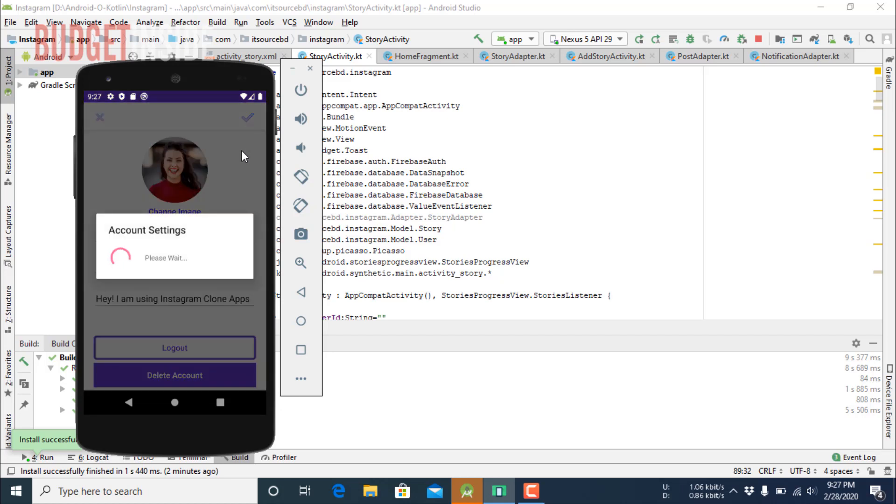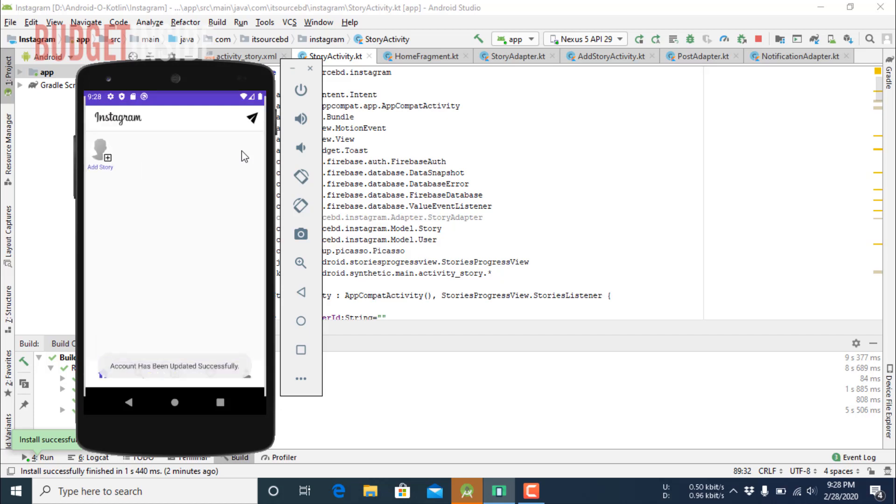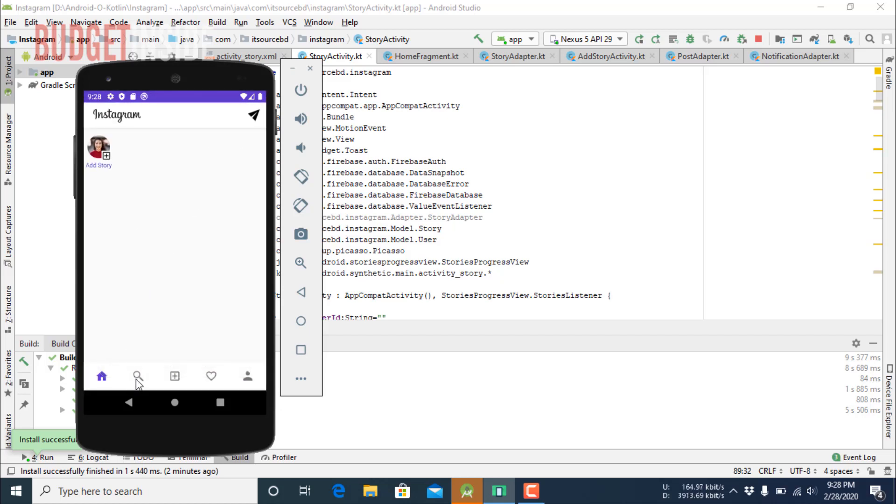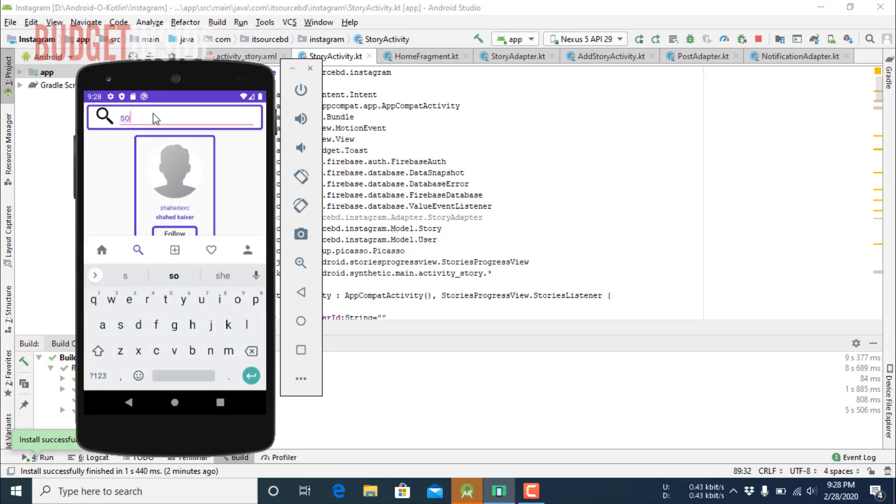The profile image has been uploading. Okay, now I want to show you how to follow other people. I have already created some accounts for test purposes.